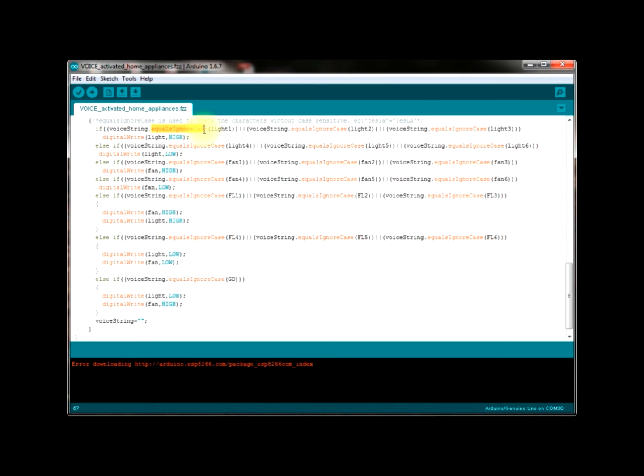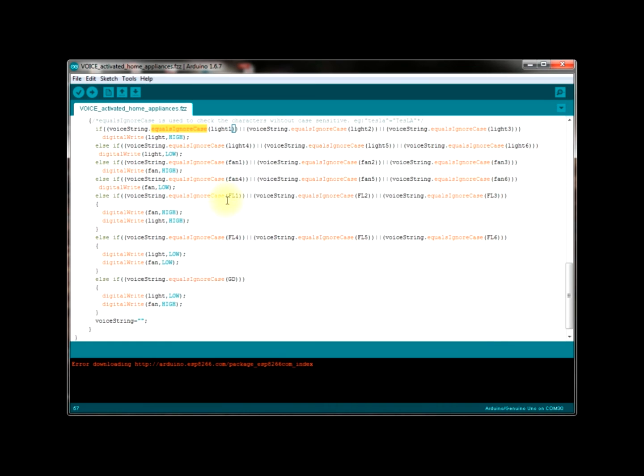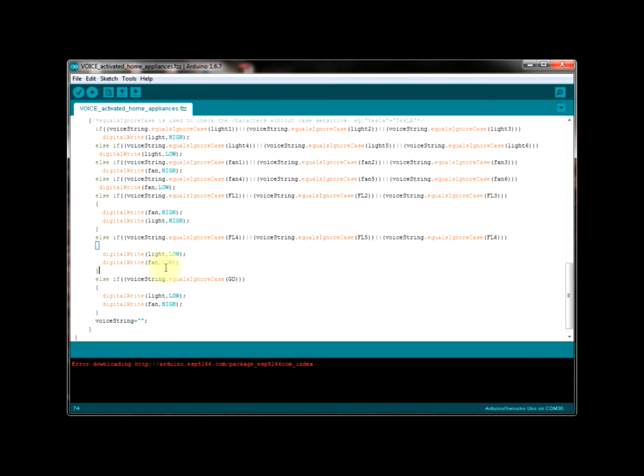As I said I used light1, light2, light3, these three strings to turn on my light and light4, light5, light6 to turn off them. And also fan1, fan2, fan3 to turn on my fan and fan4, fan5, fan6 strings to turn off them. In case I need to turn on both my fans and lights I used strings fl1, fl2, fl3 and to turn off both of them I used fl4, fl5 and fl6. And at last when I go to my bed I just use these words goodnight tesla and this is stored as gd to turn off my light and to turn on my fan to make my room a little bit cooler.